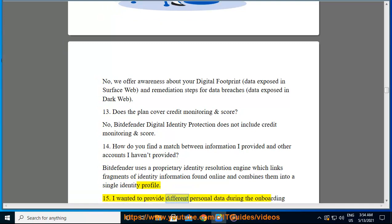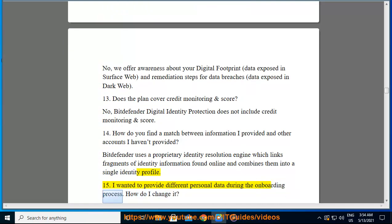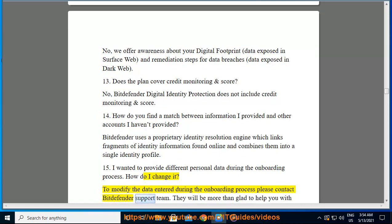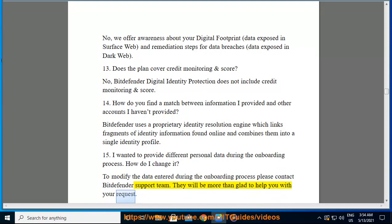To modify the data entered during the onboarding process, please contact the Bitdefender support team. They will be more than glad to help you with your request.